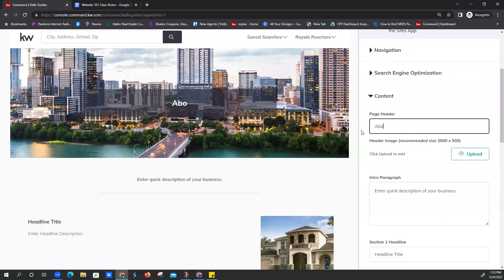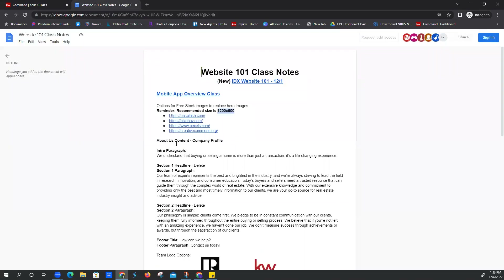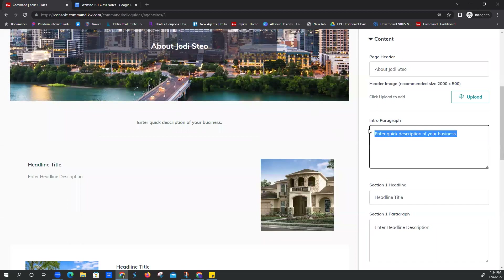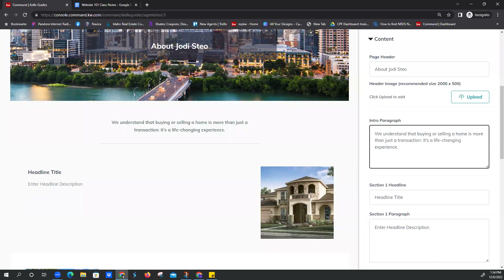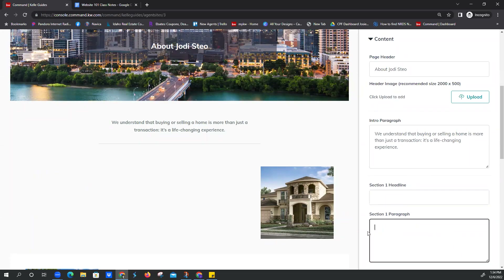We're going to change that page header again to 'About Us' — we've got that live update on the left-hand side. If you're on a team, you can put that in there. On our website 101 notes we are looking for the About Us page, and we've got an intro paragraph right here. We're going to copy and paste it: 'We understand that buying or selling a home is more than just a transaction — it's a life-changing experience.' Flip back over to your other tab and paste in the intro paragraph. Now we're on Section One Headline — I'm going to delete that, and delete Section One paragraph.